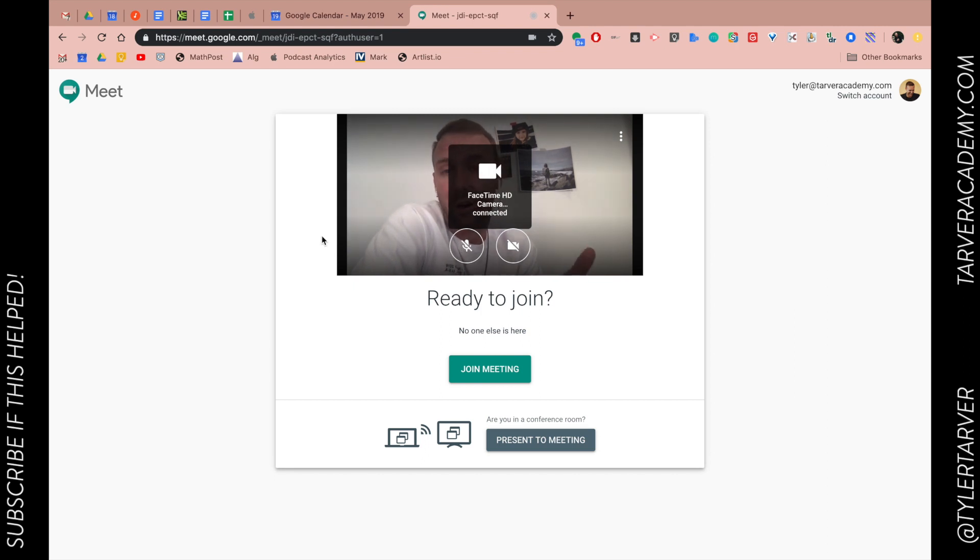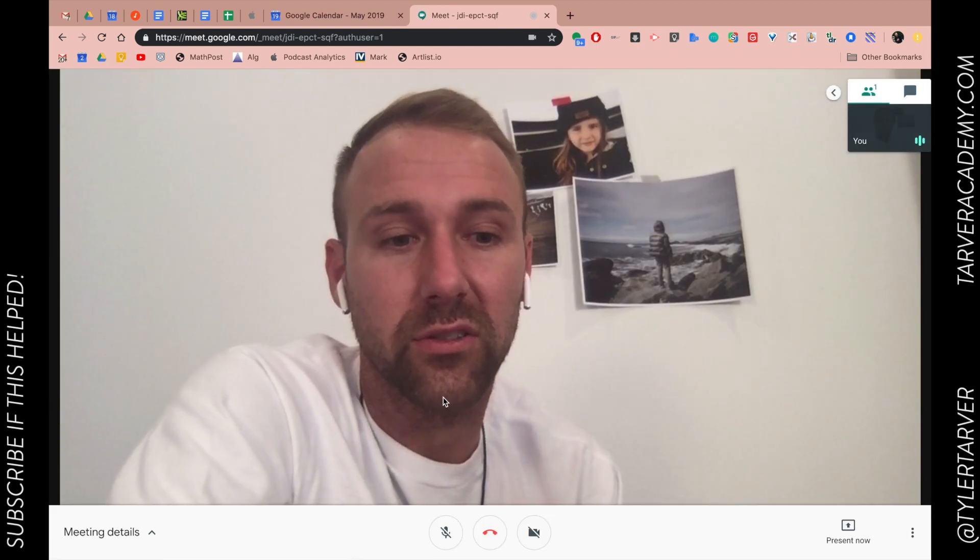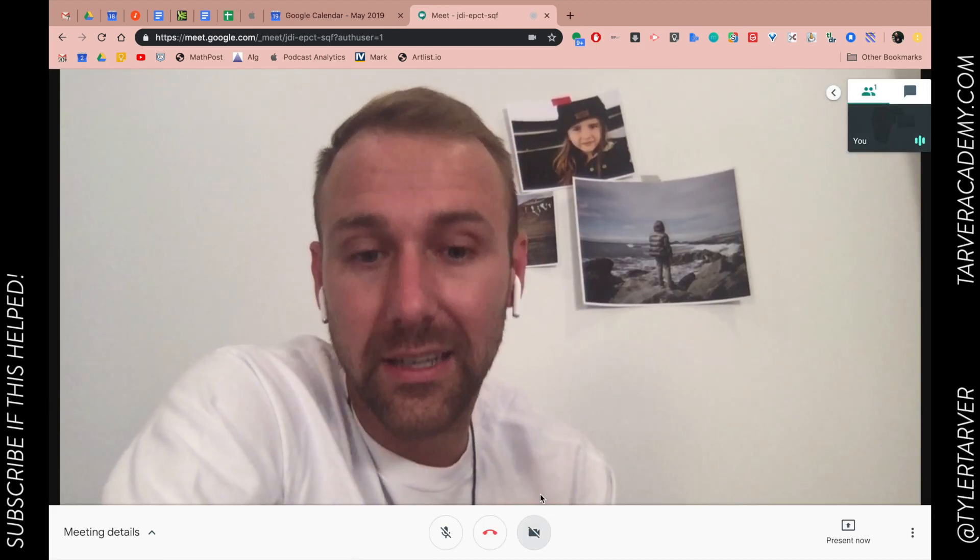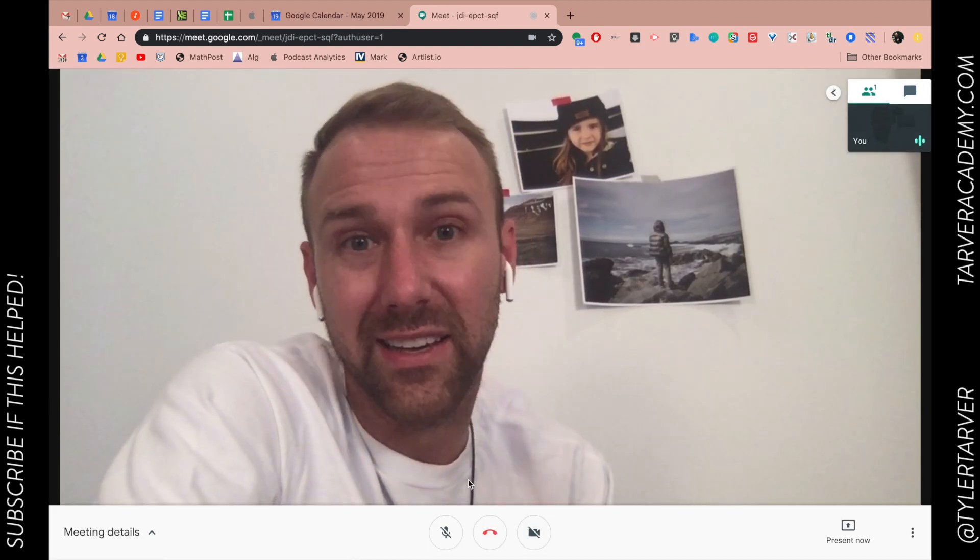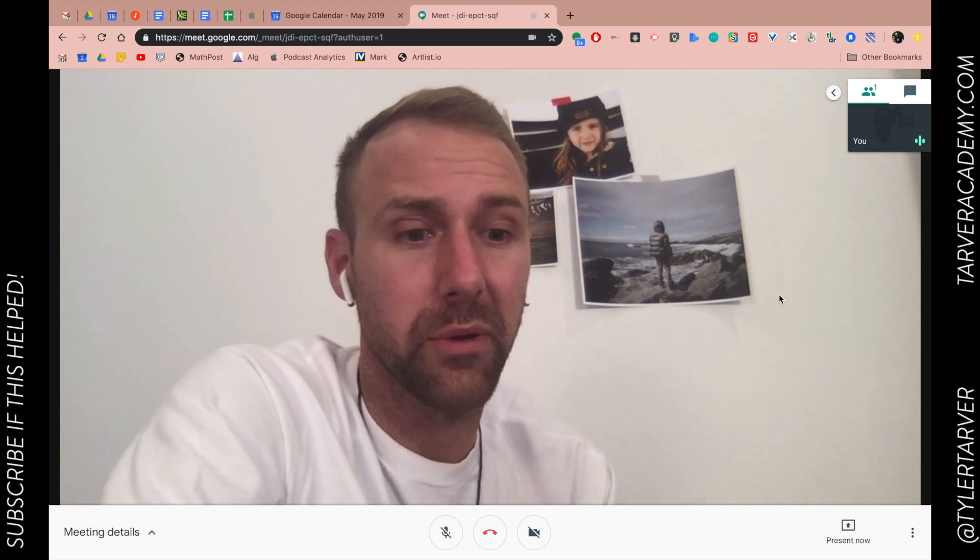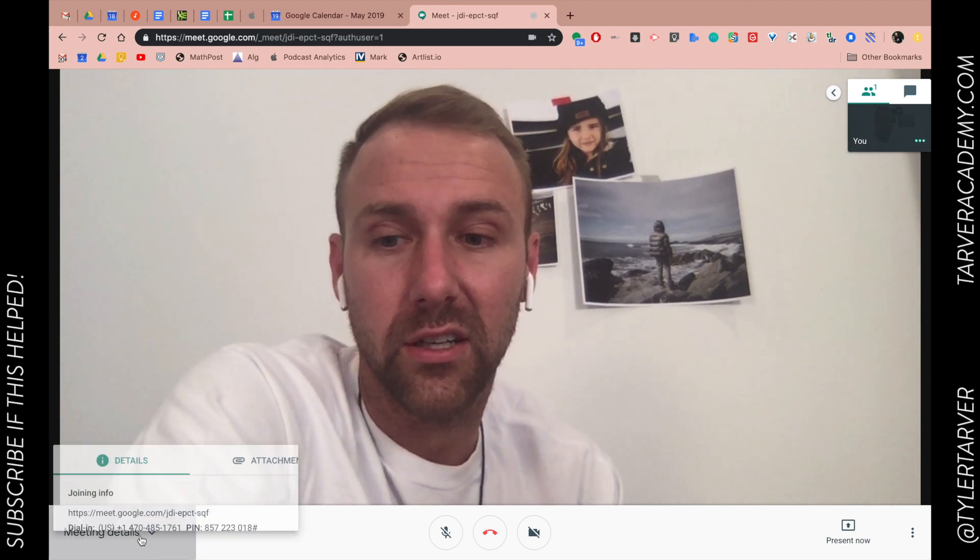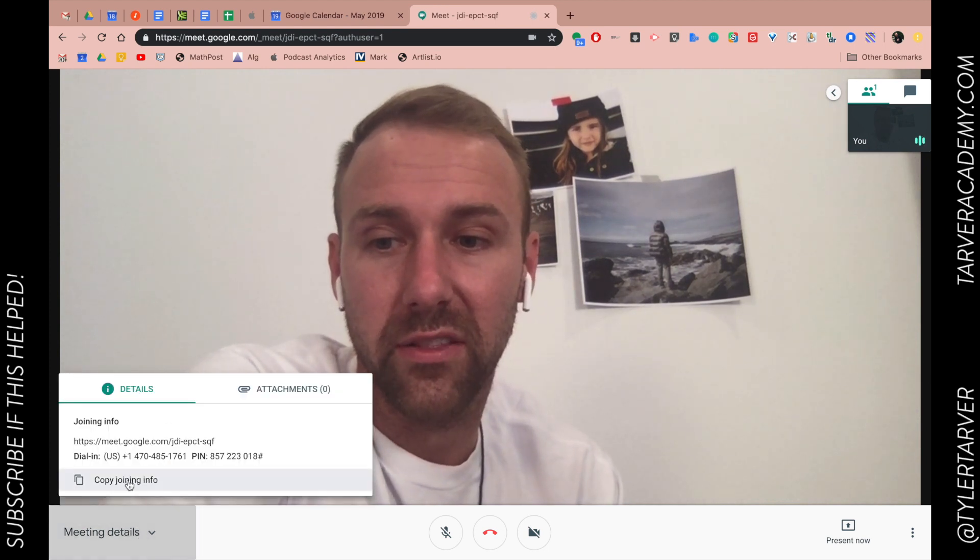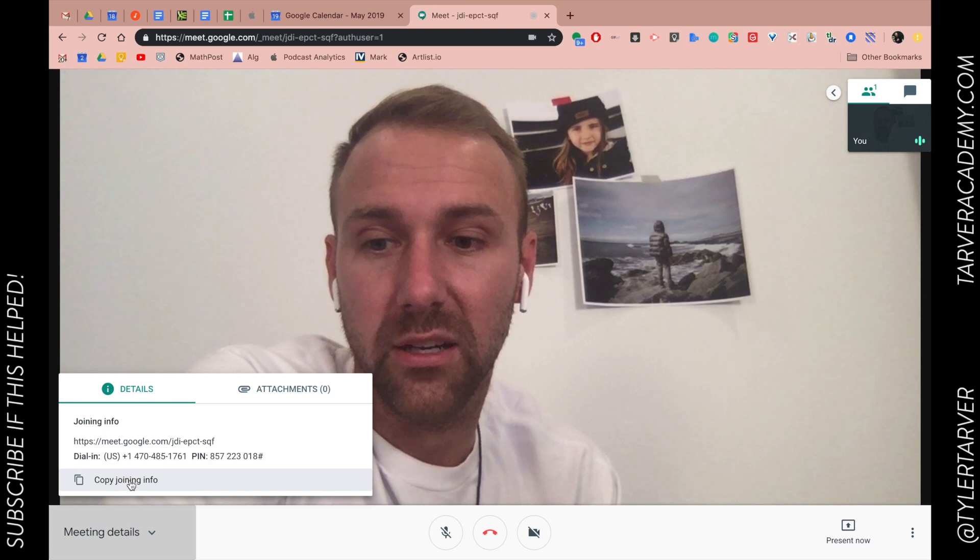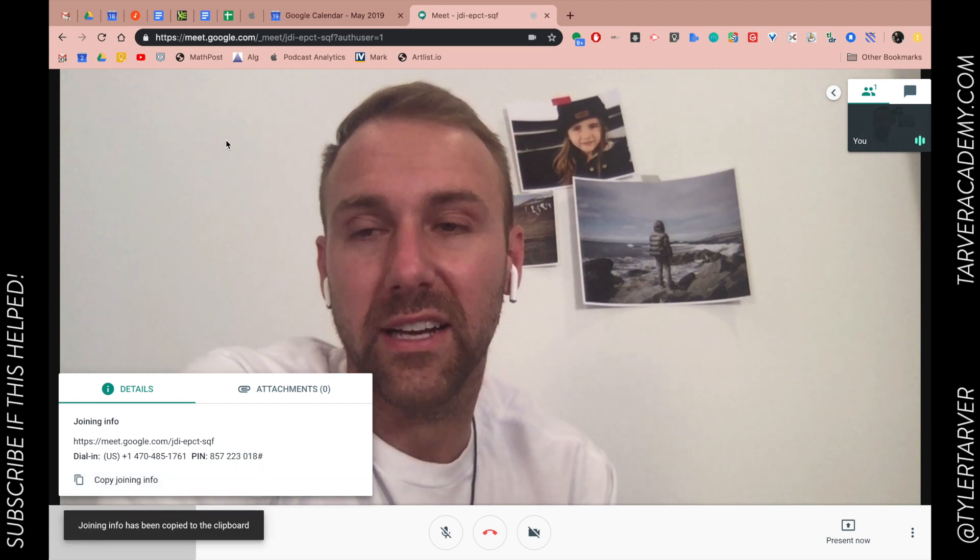And so hopefully this helped. I mean, that's it. I've just joined the meeting. You can also join via links. So you can take that link from the calendar and just email it to people if that's easier. So here in the details, copy joining info, that gives me the link.